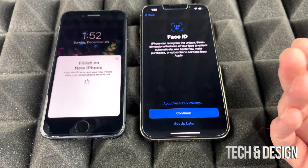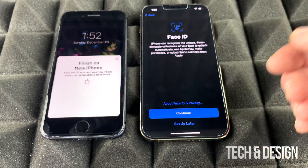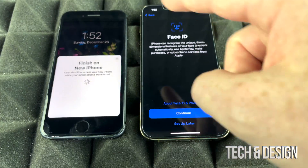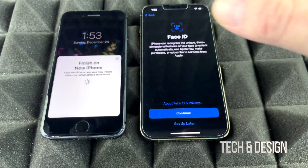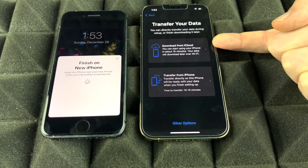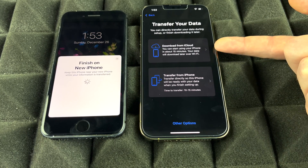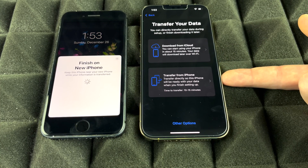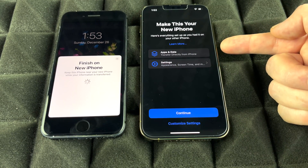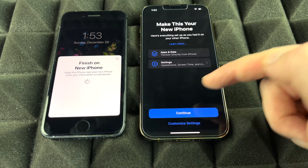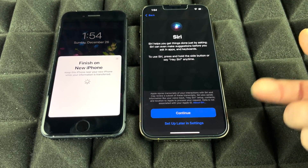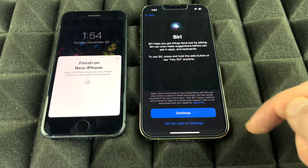You can set up Face ID now or later in Settings — we'll set it up later. At this point you'll see the two options mentioned earlier: download from iCloud, since we did the iCloud backup, or transfer directly from your phone. Let's choose Transfer Directly from iPhone. Press Agree, then Agree again, and it will transfer all your data and settings. You can also set up Siri now or later — we'll do it later to keep things moving.